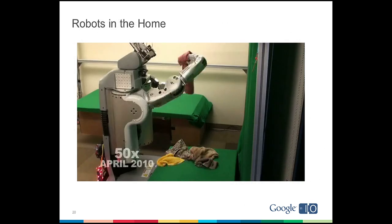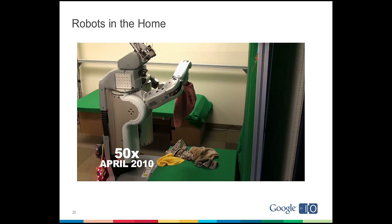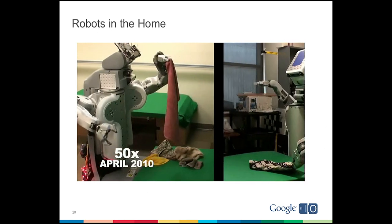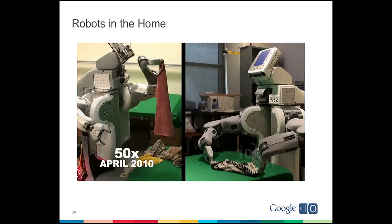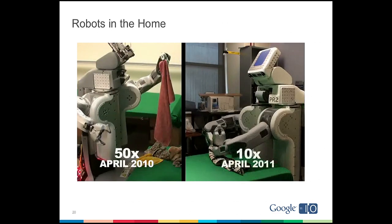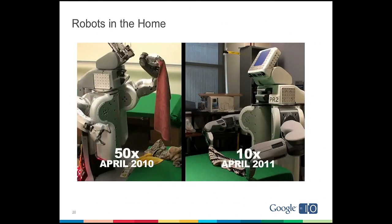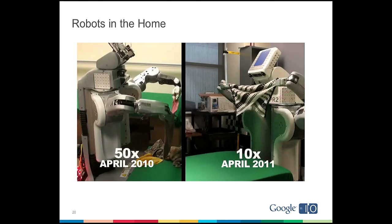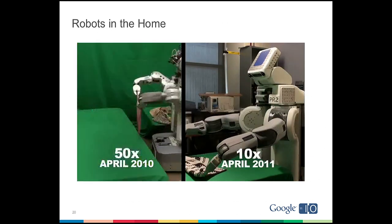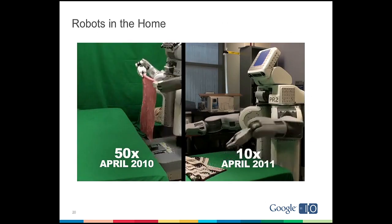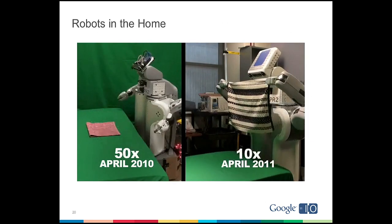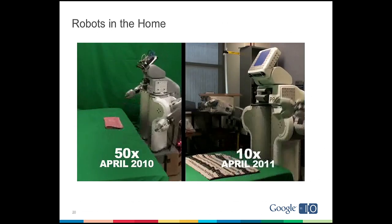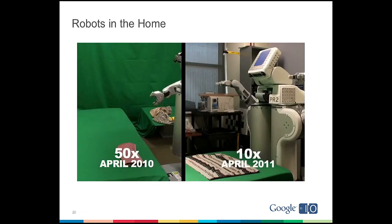So here's a video of what some researchers at Berkeley did a year ago with the PR2. They got it to fold towels. When they first published this video, it said 50X on it because it took 25 minutes per towel, which is pretty slow. But just last month, we shot this new video. They have it running five times faster. It only takes between two and six minutes per towel. And they're also able to get rid of a lot of custom hardware they used the first time around. So they're able to improve the performance both in software and the hardware requirements.